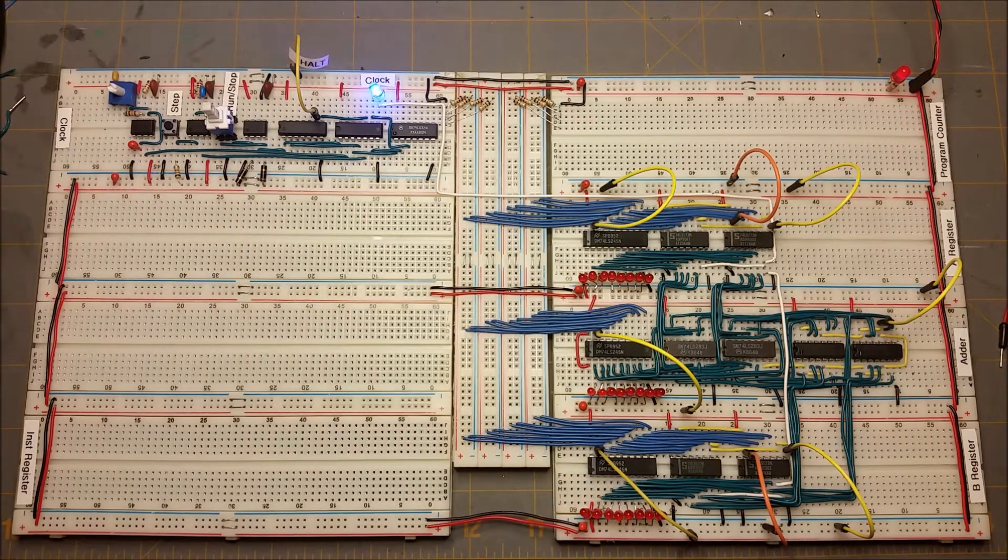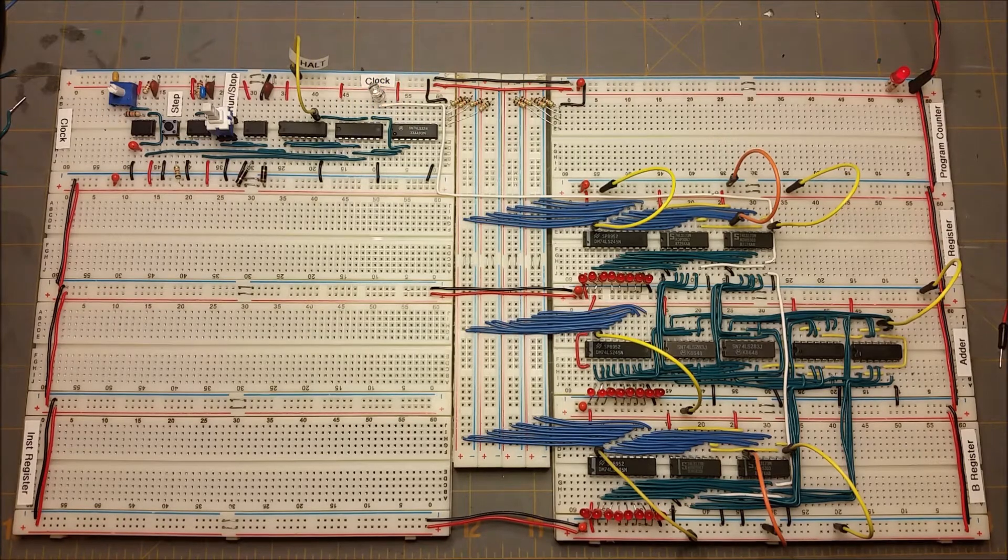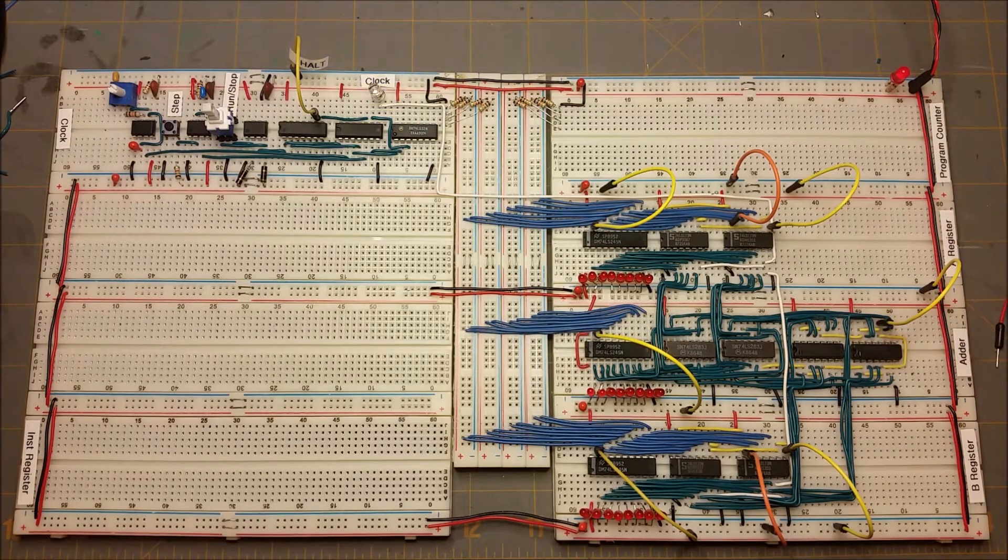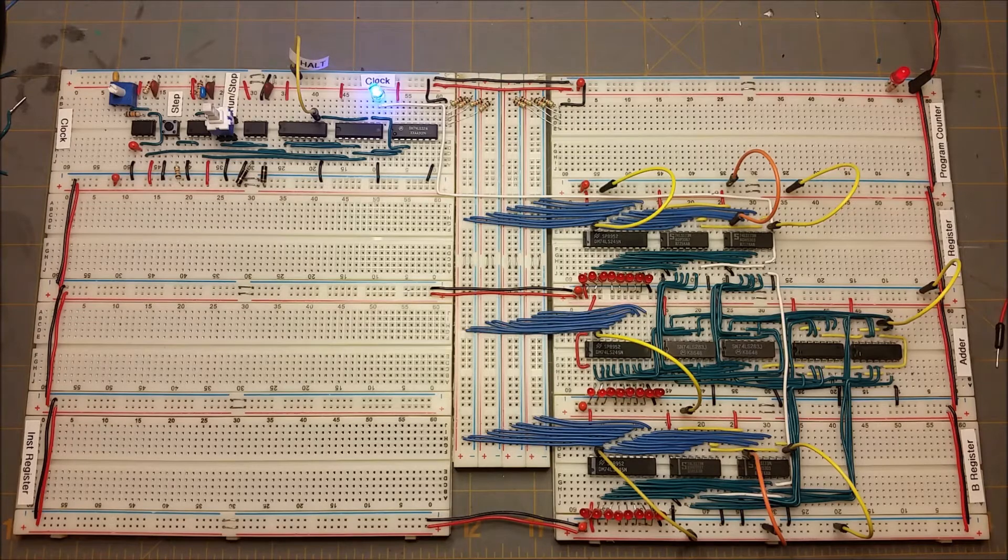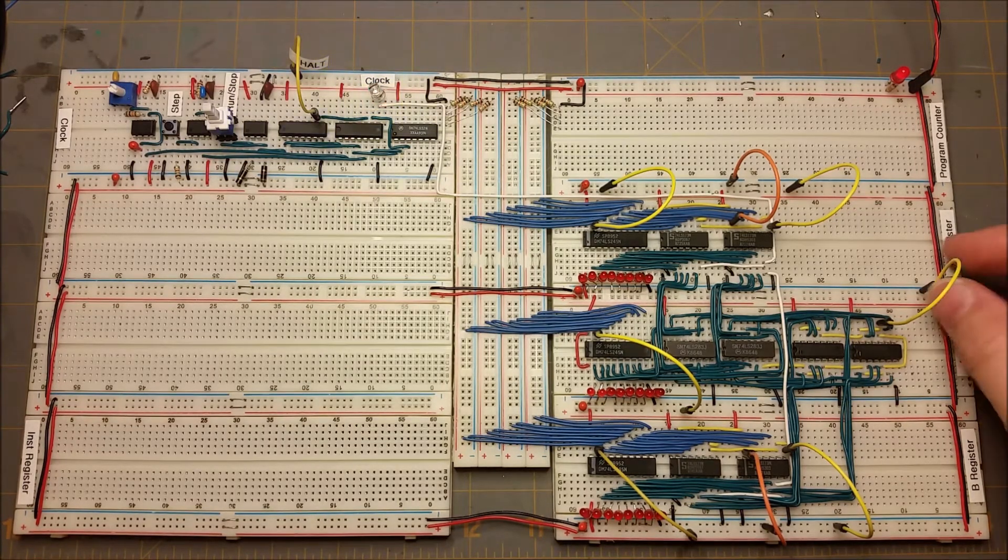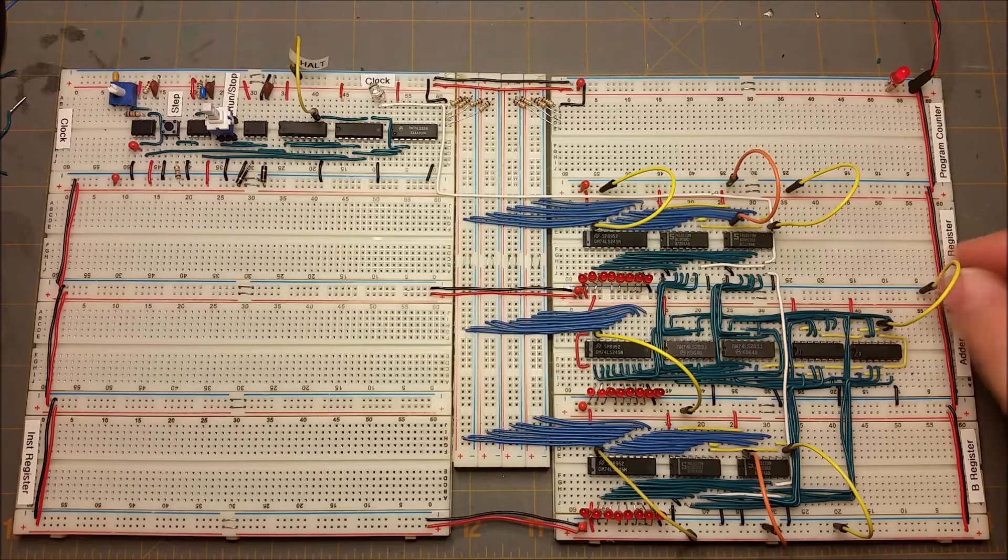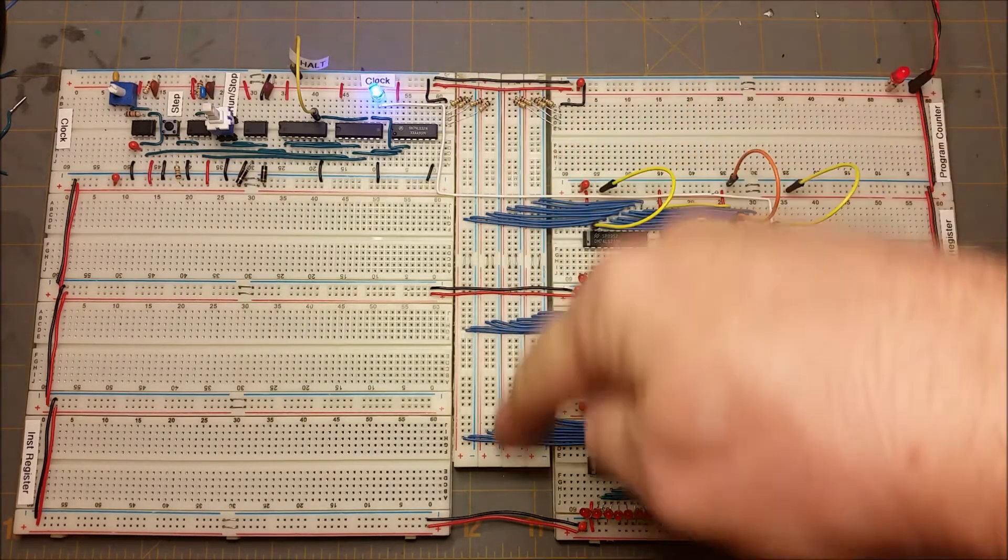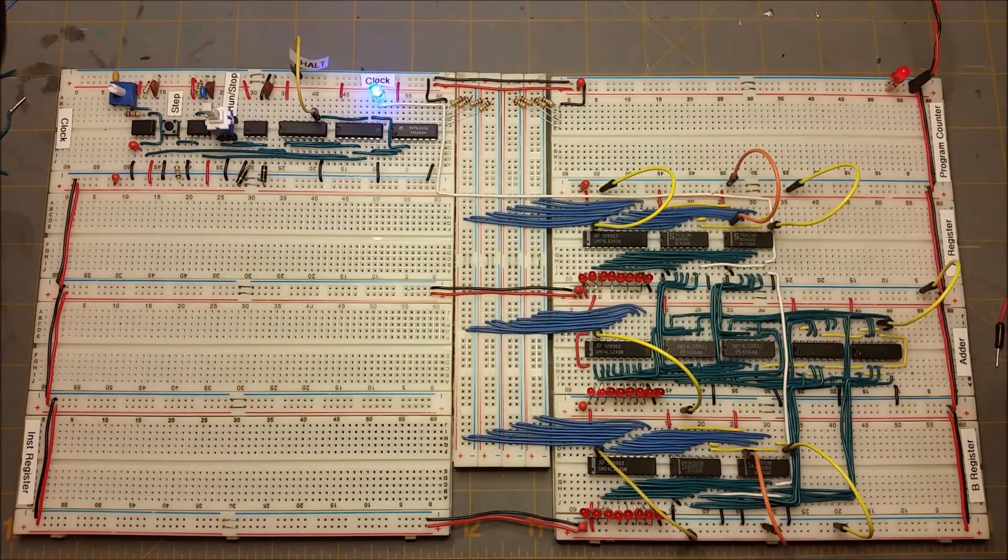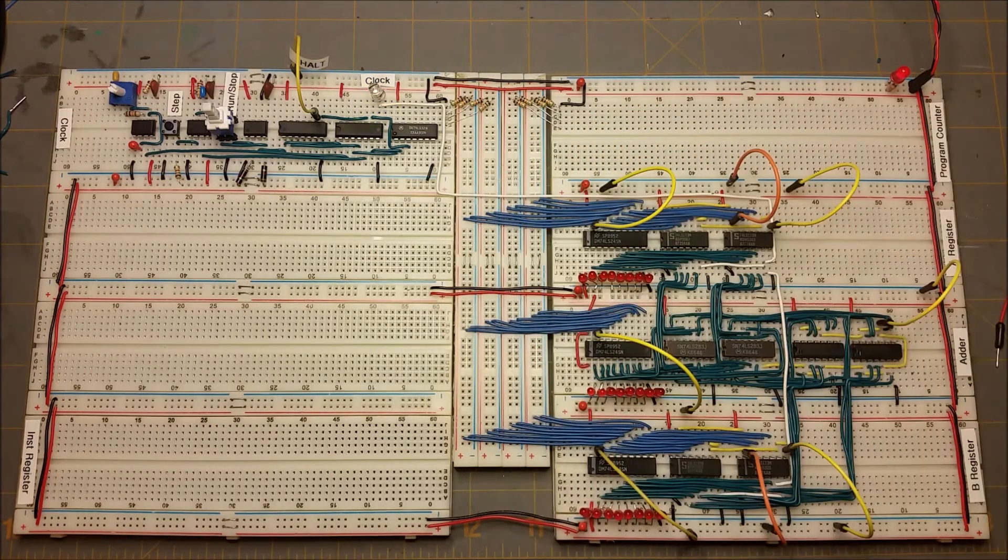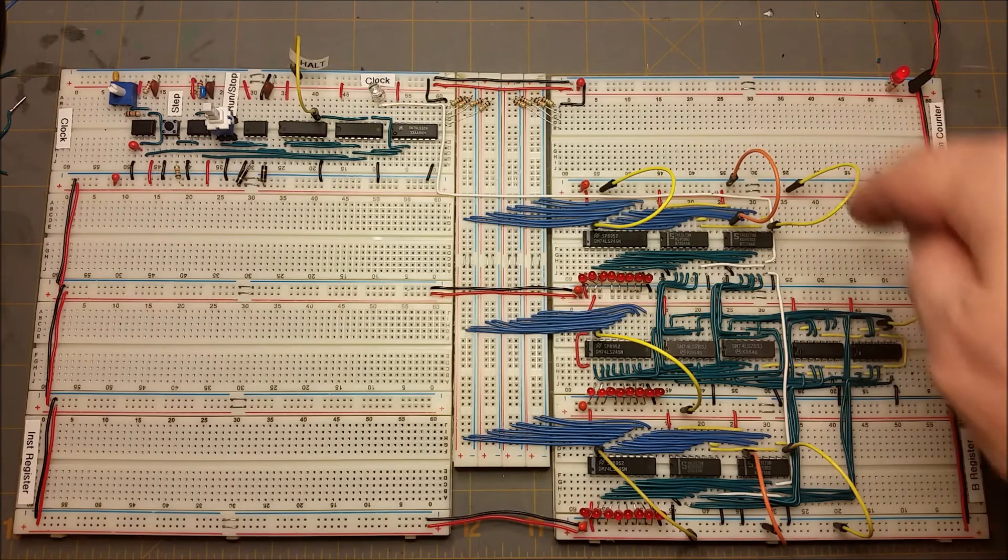Over here we've got the 8-bit A register and the 8-bit B register. Both of those feed into this adder, or it can subtract by controlling this signal here. And then we've got an 8-bit data bus here, and all of these can read or write from that 8-bit data bus using different control lines.